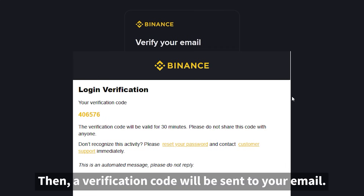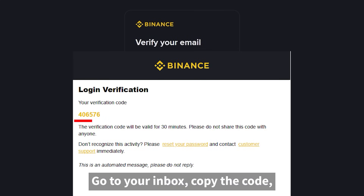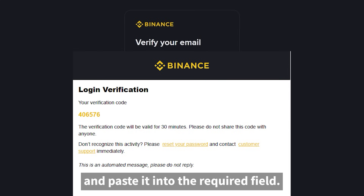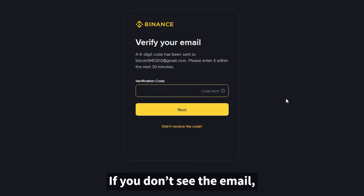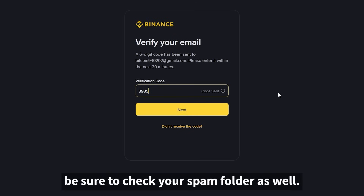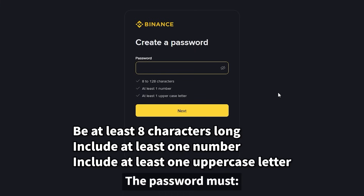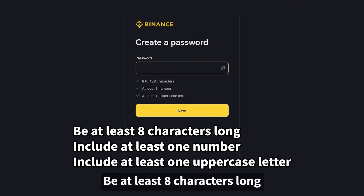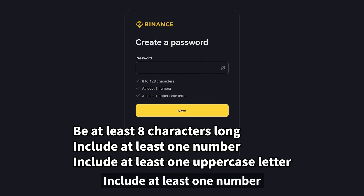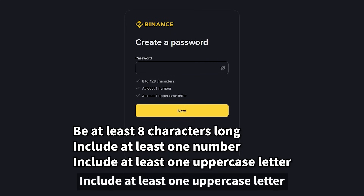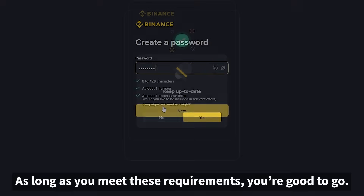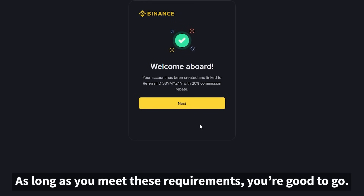A verification code will be sent to your email. Go to your inbox, copy the code, and paste it into the required field. If you don't see the email, be sure to check your spam folder as well. Next is the password setup. The password must be at least eight characters long, include at least one number, and include at least one uppercase letter. As long as you meet these requirements, you're good to go.